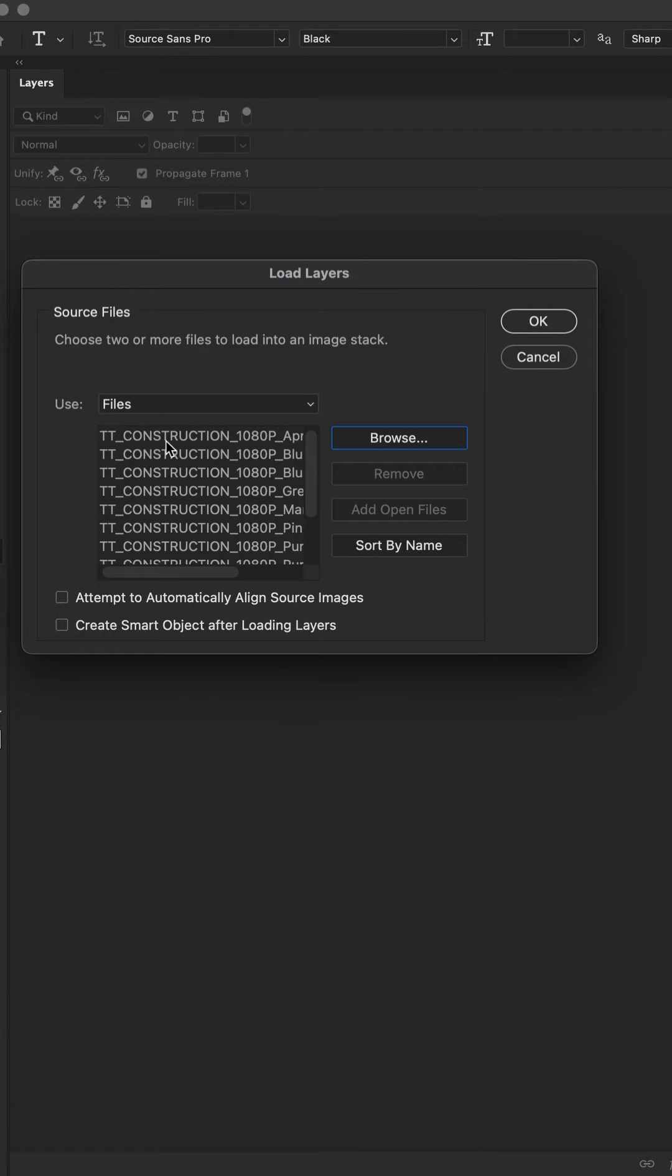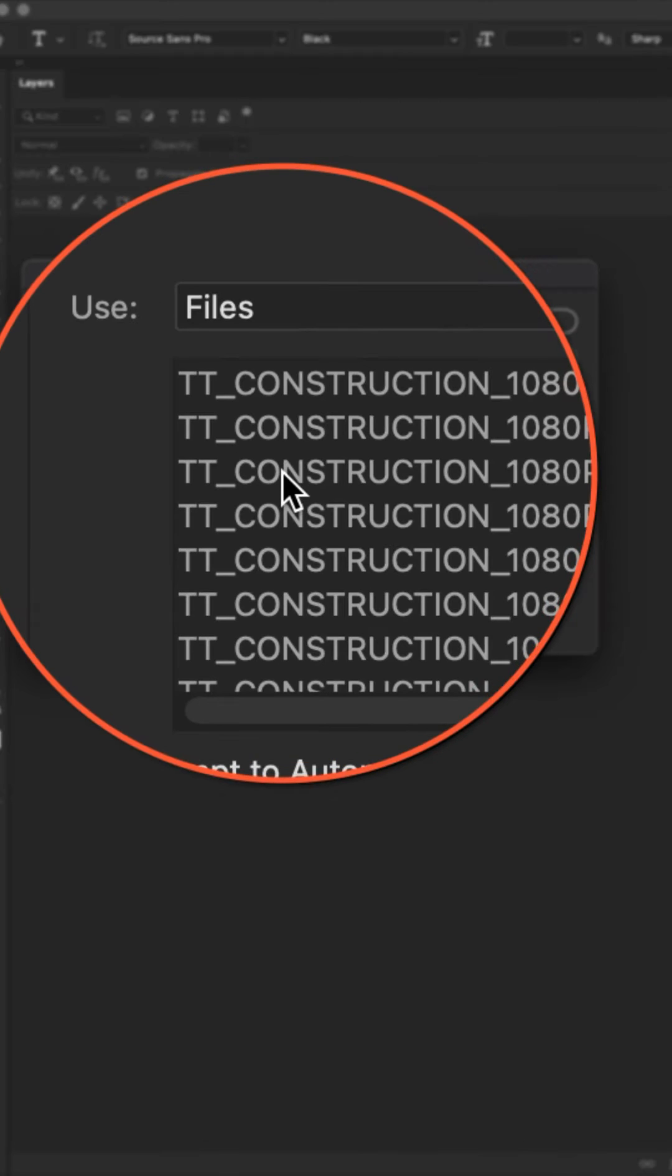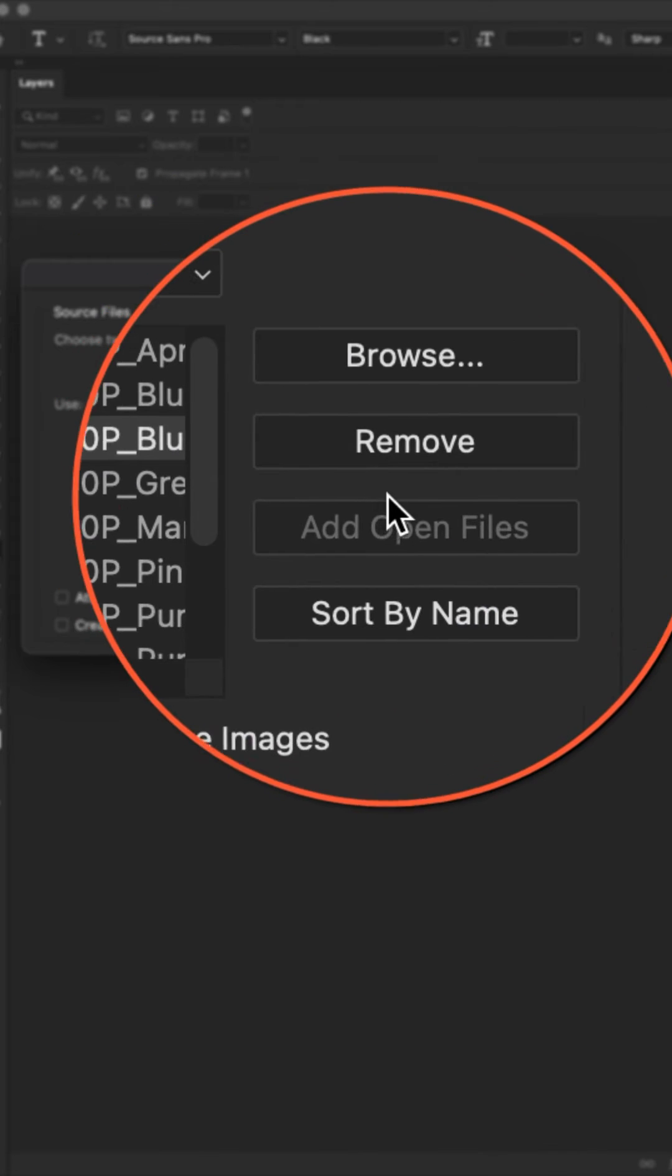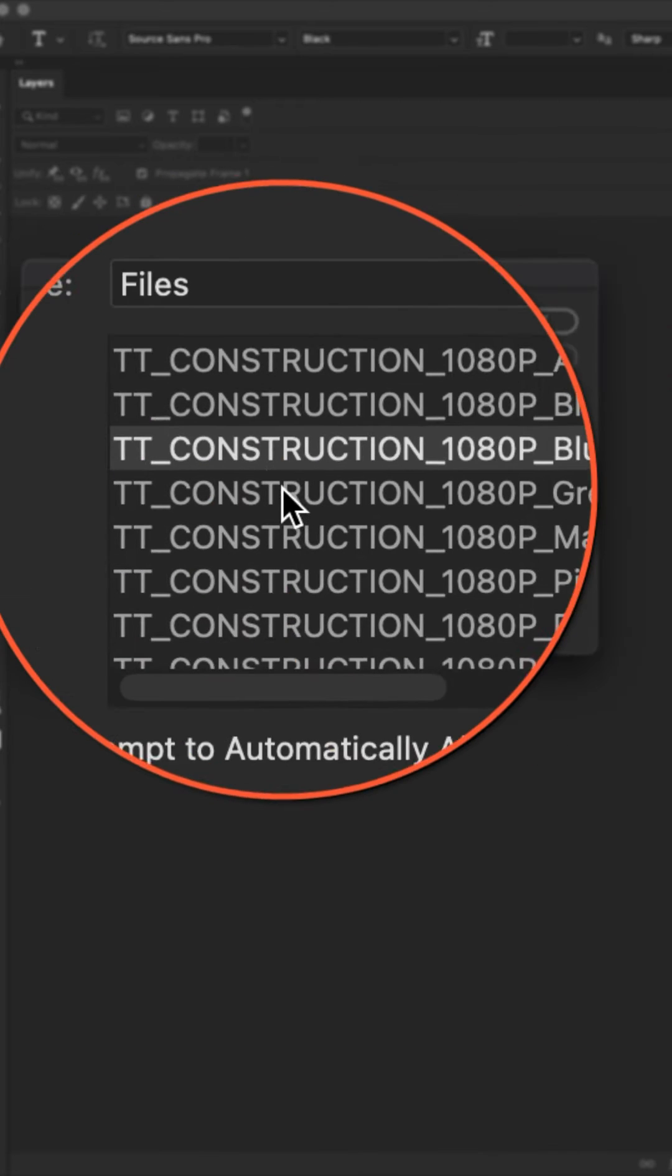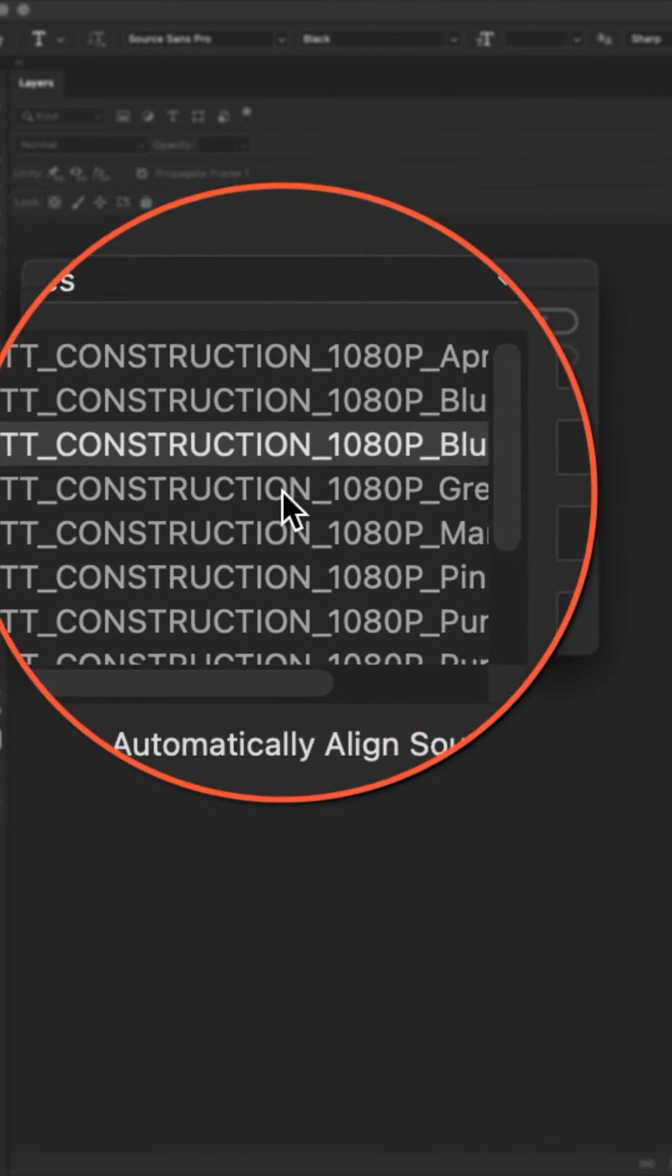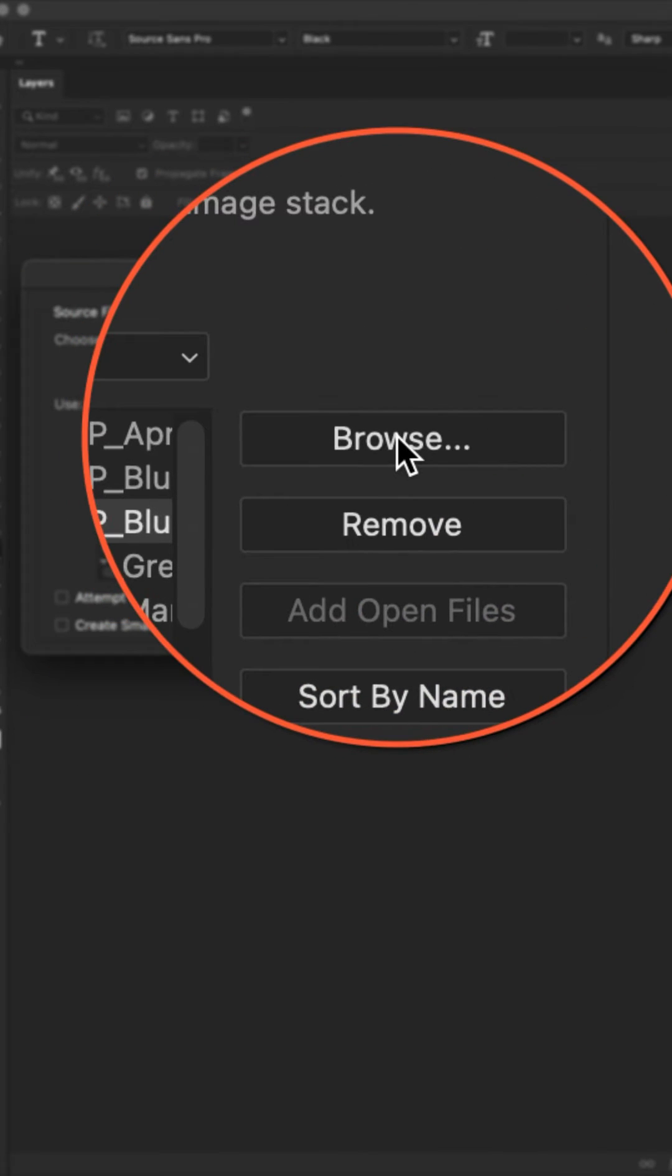If you want to remove one of the files, just select it and click remove. If you want to add additional files, click on browse.